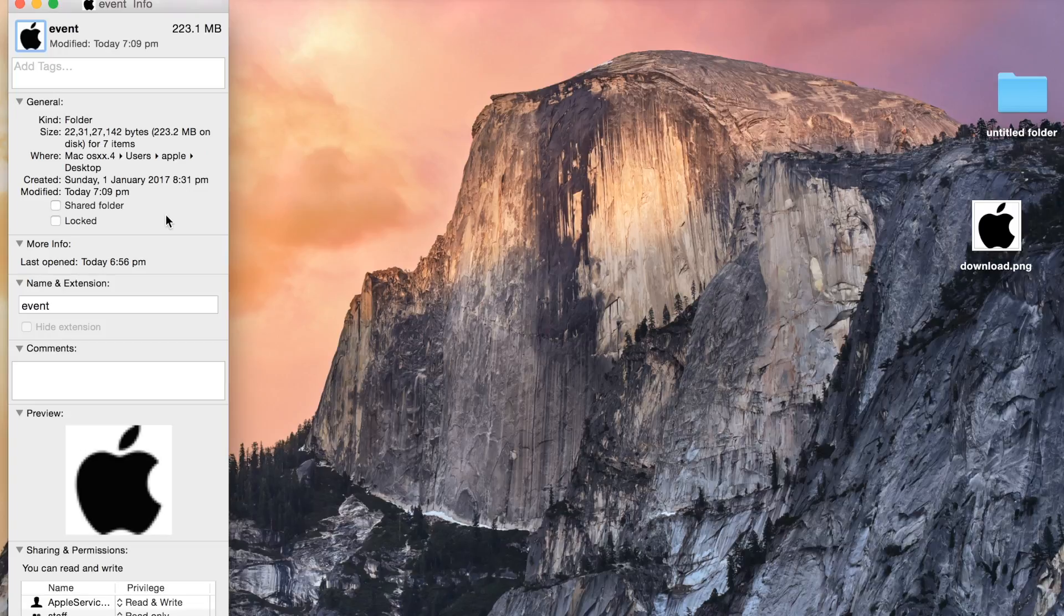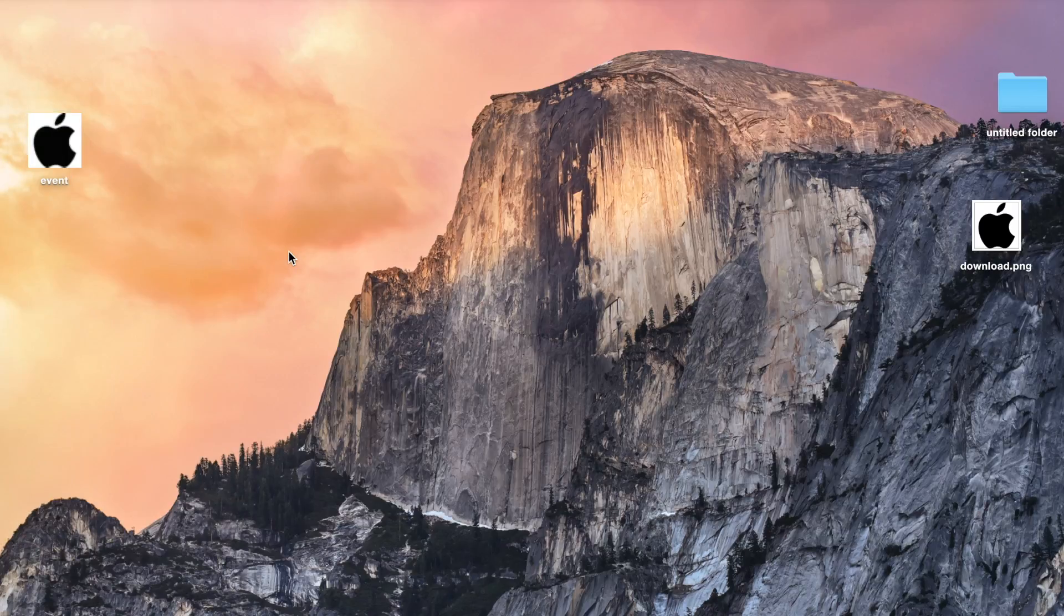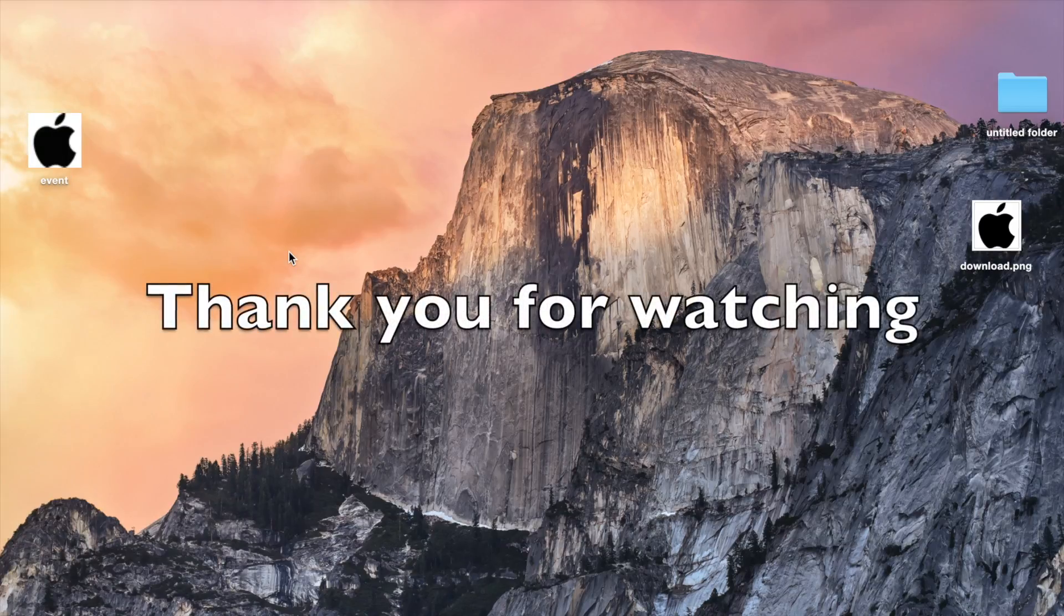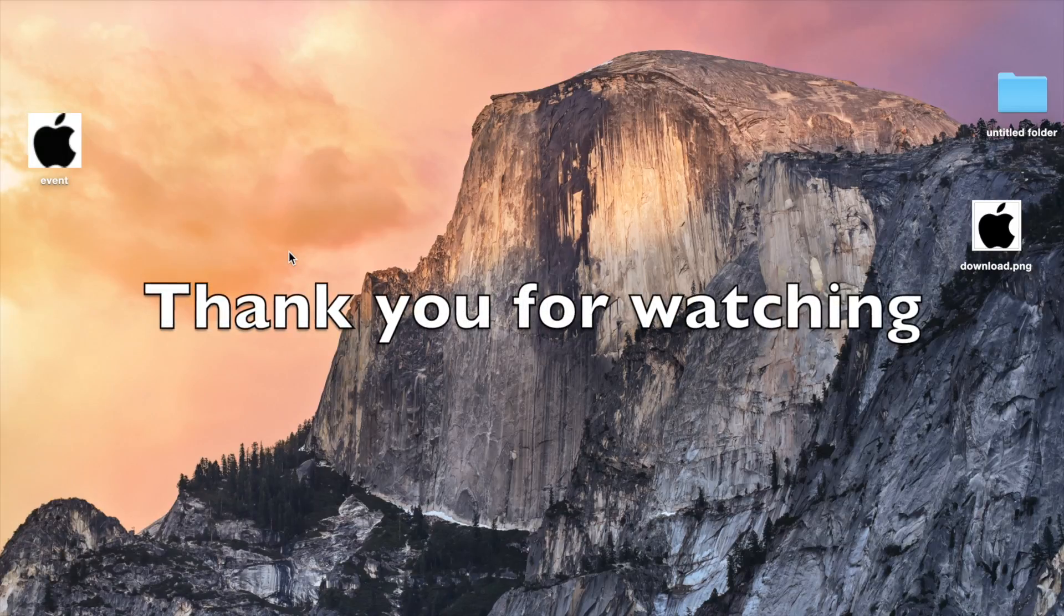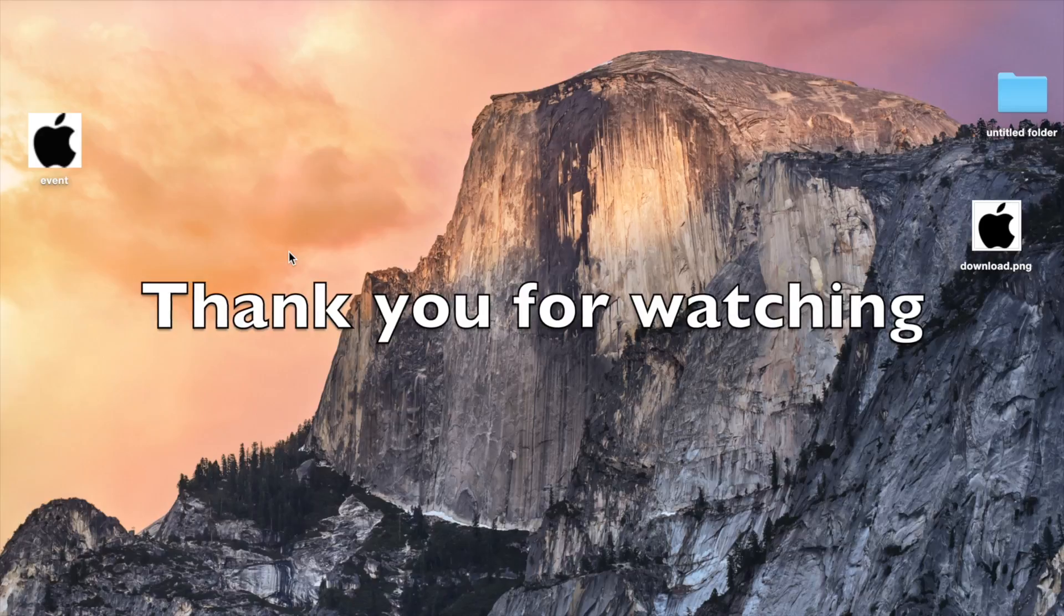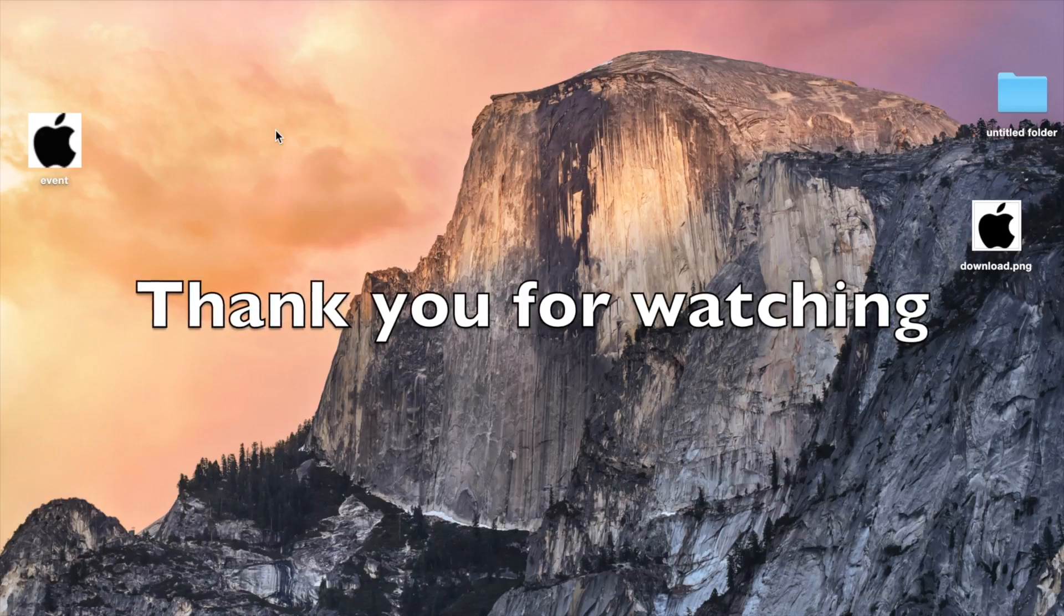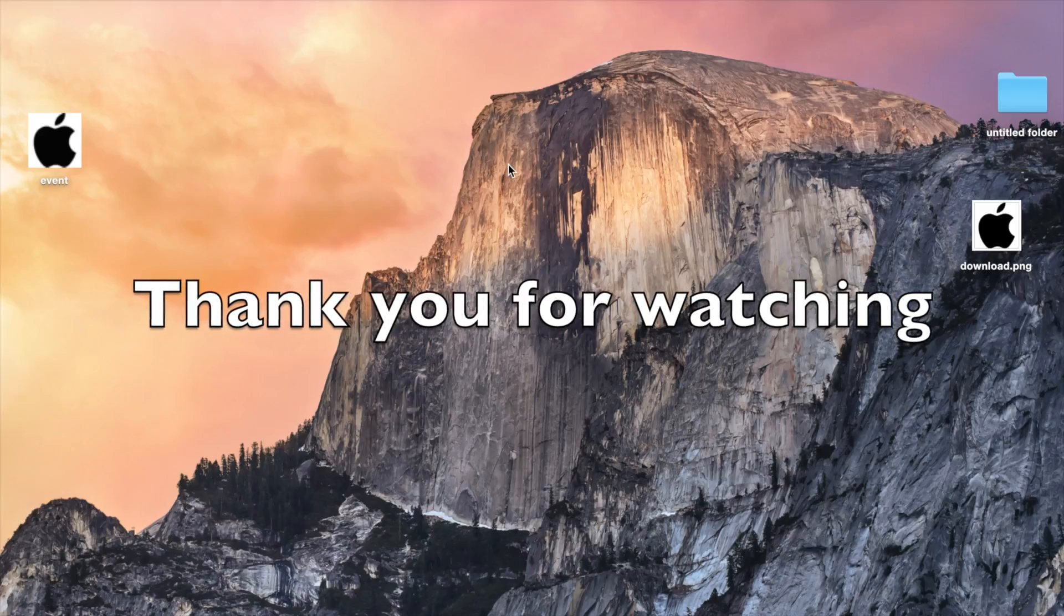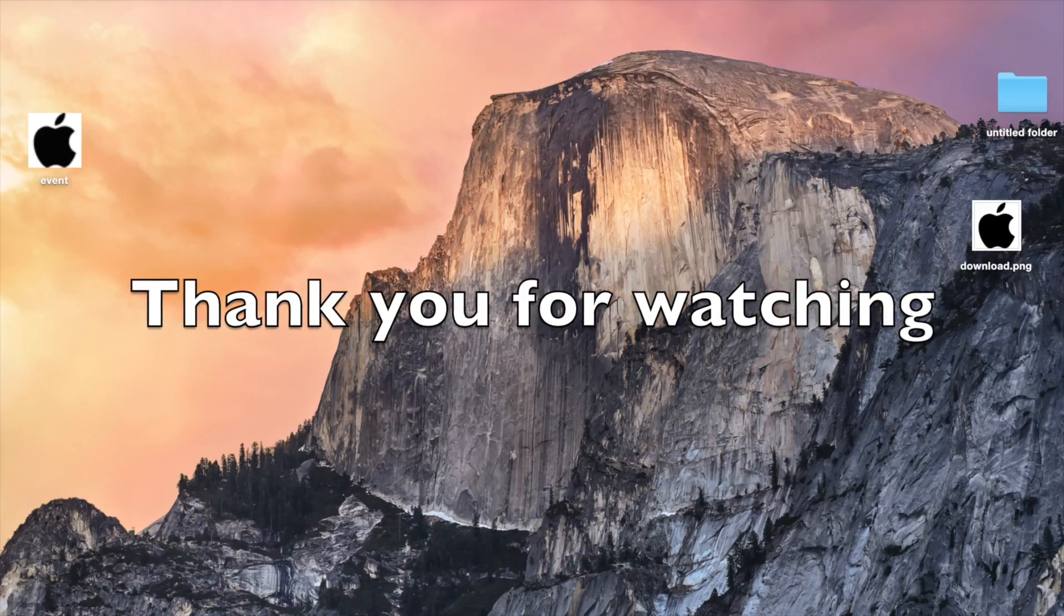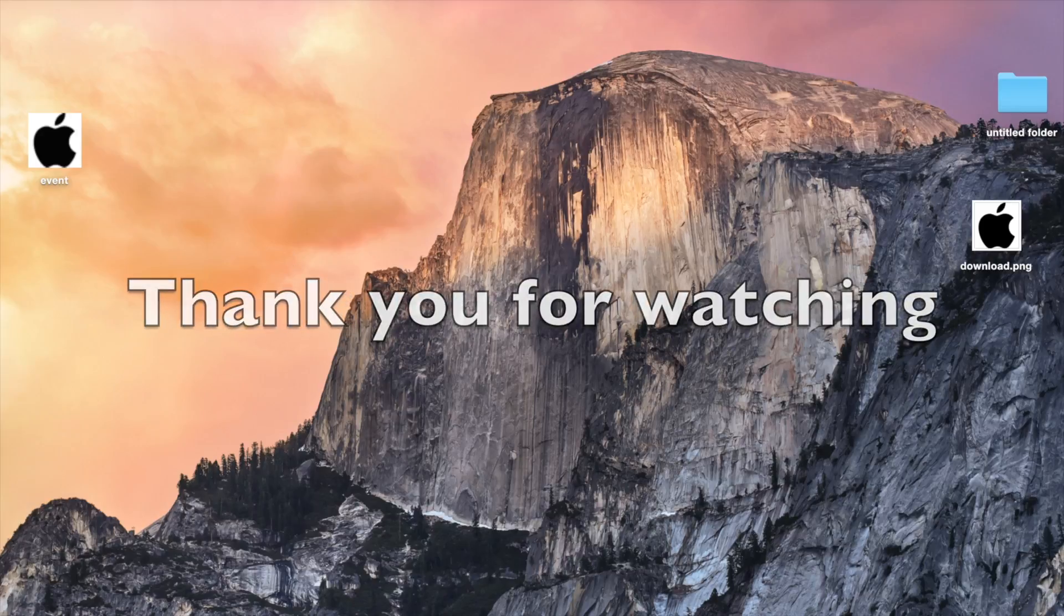That's it. My icon of the folder has been changed to the image which I wanted. If you like the video, please subscribe. Thank you for watching. Have a good day.